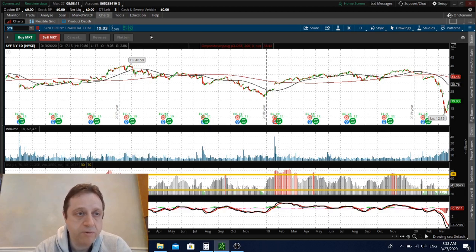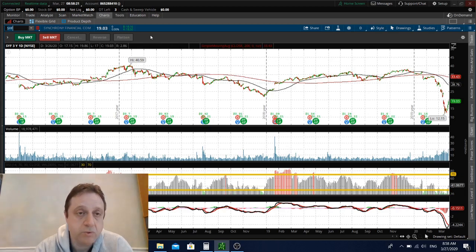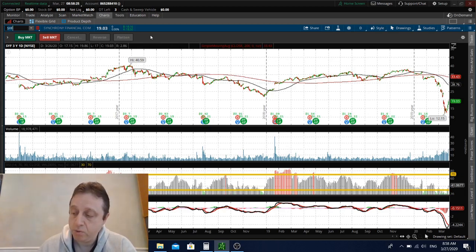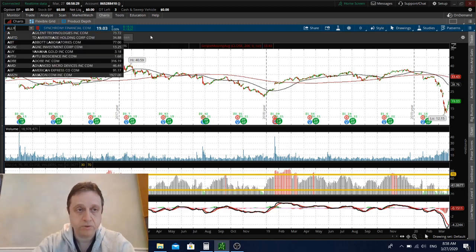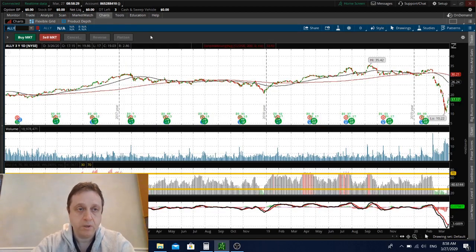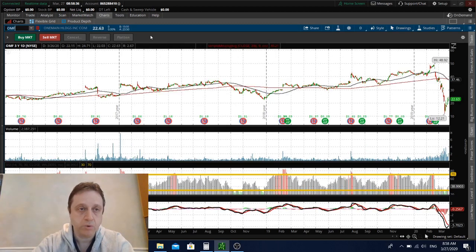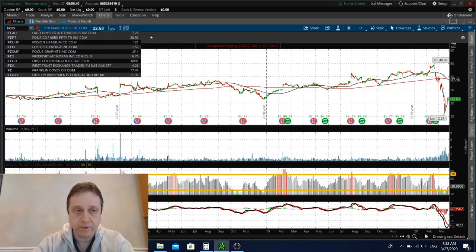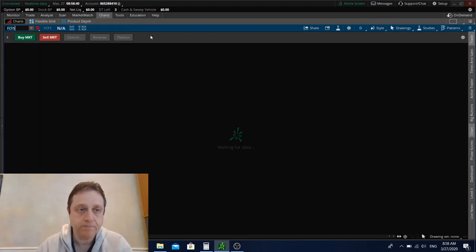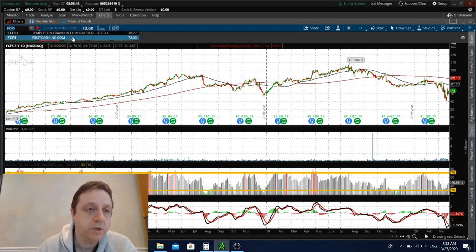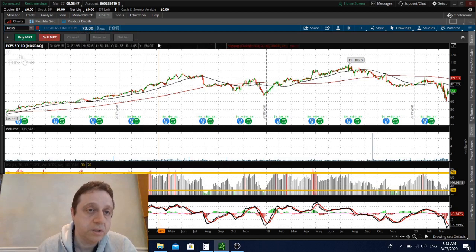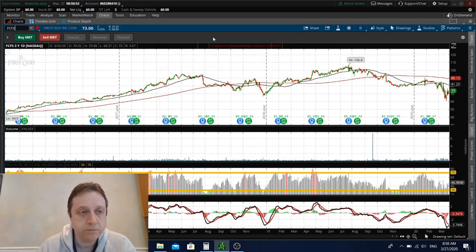Actually, Stifel I believe, or Jefferies, provided a note yesterday or day before yesterday that Synchrony Financial is best positioned in this environment to lend money, to maintain their financial position. And along with that, he also mentioned companies like Ally Financial, symbol ALLY, OMF OneMain Holdings, and FCFS FirstCash. But he said that Synchrony Financial is best positioned, so choose your pickings, choose your stocks.